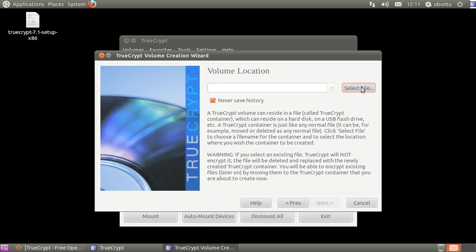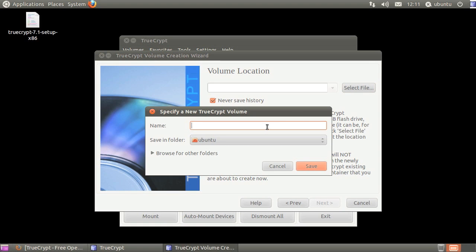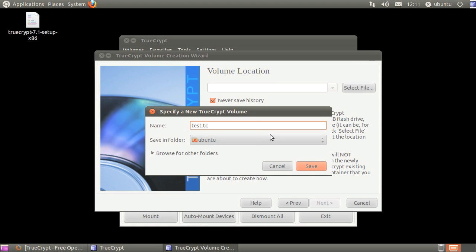Click select file, select the location you want to save the file, give the file a name, click save, then click next.